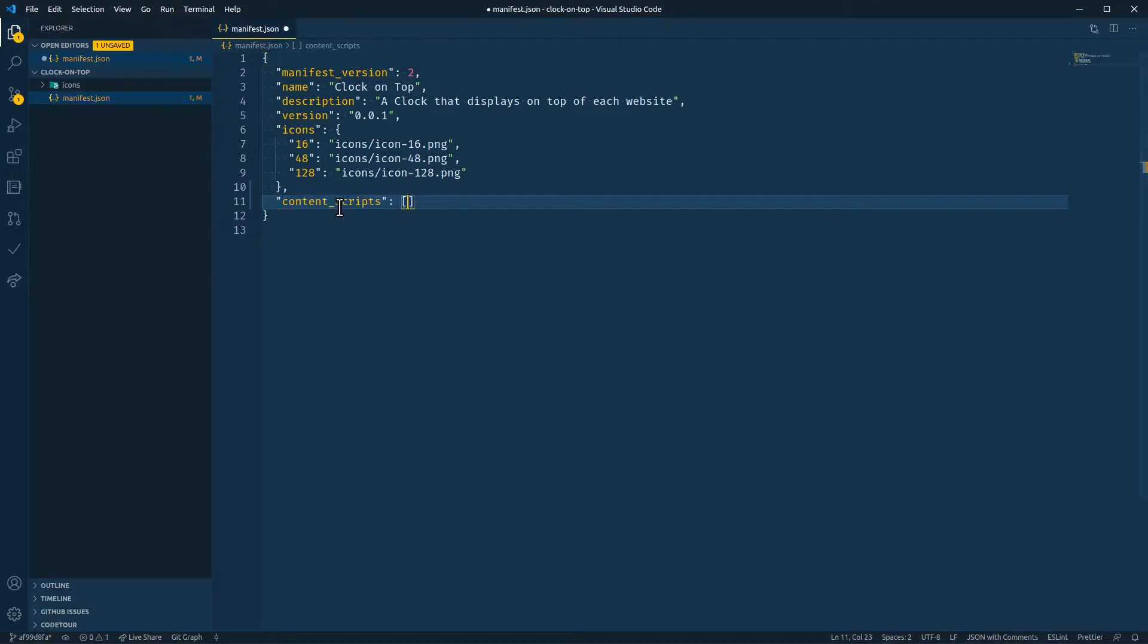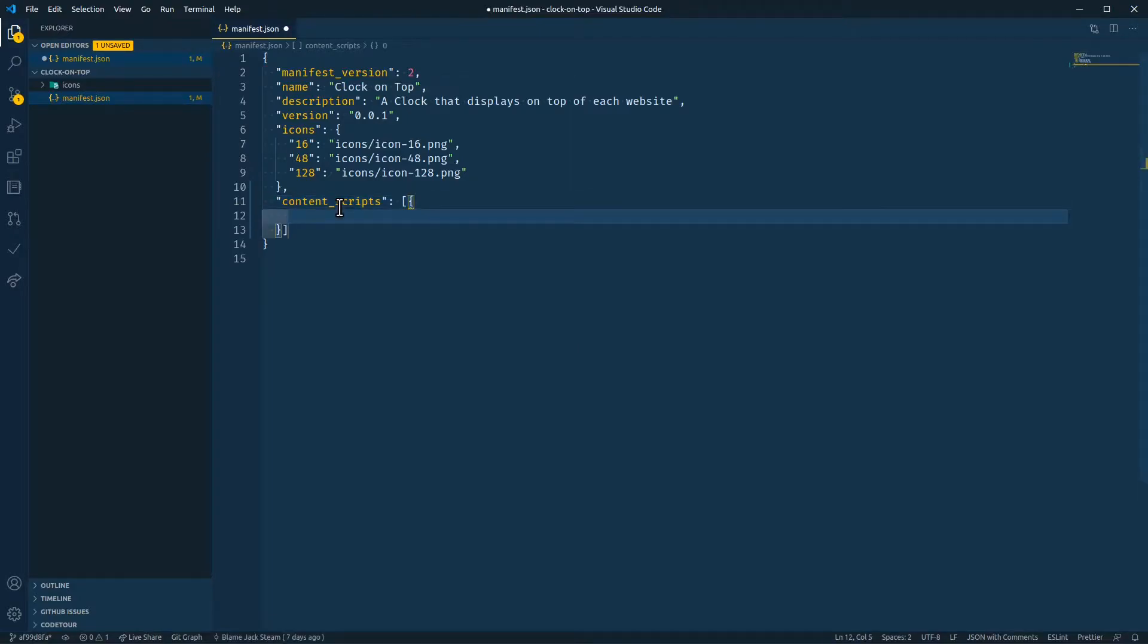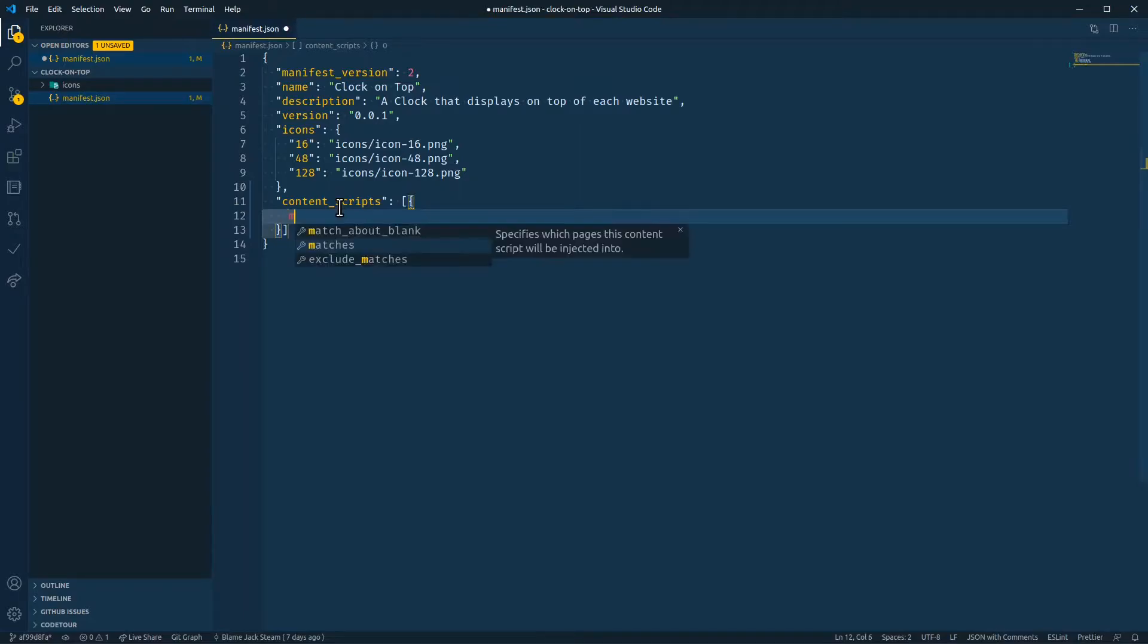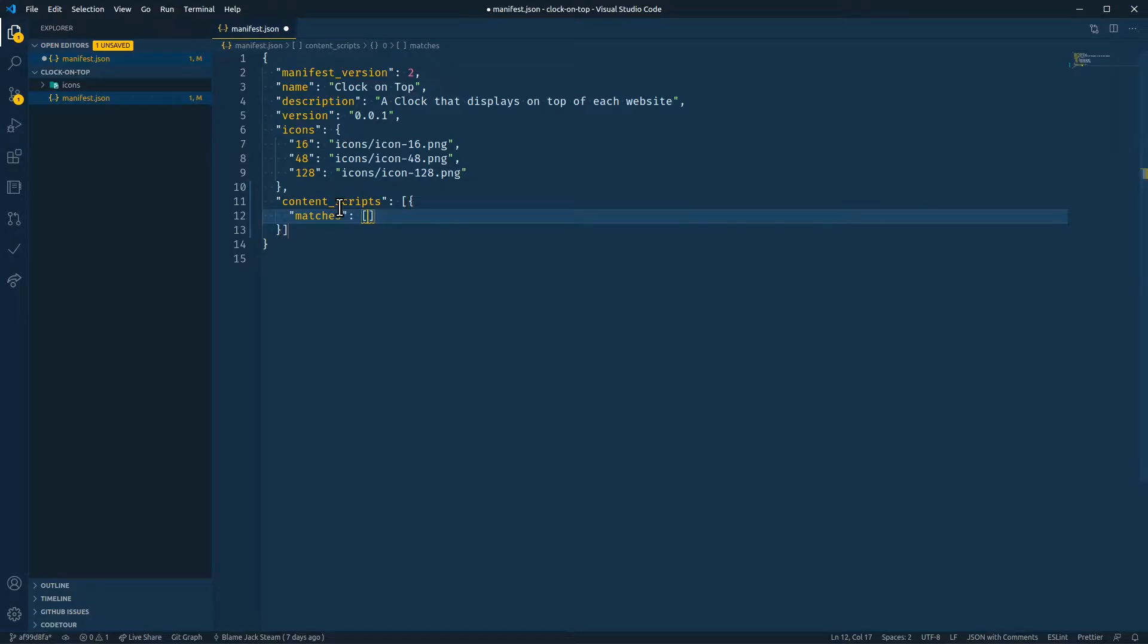Content scripts is an array of objects. So you can have lots of content scripts, but each one has to have a matches pattern. This matches pattern is an array of strings that will match the URLs that your content scripts should be injected into.